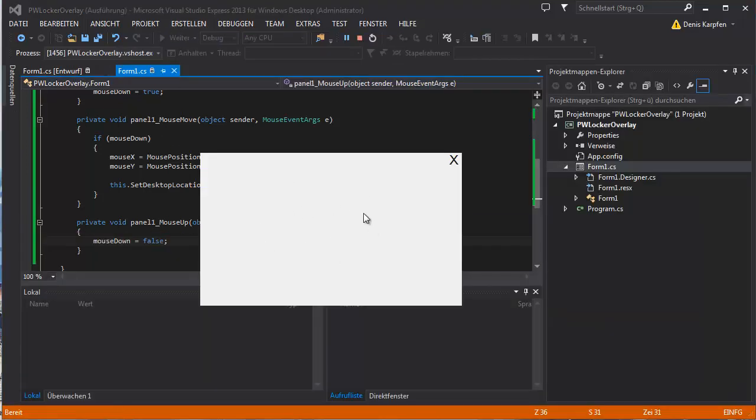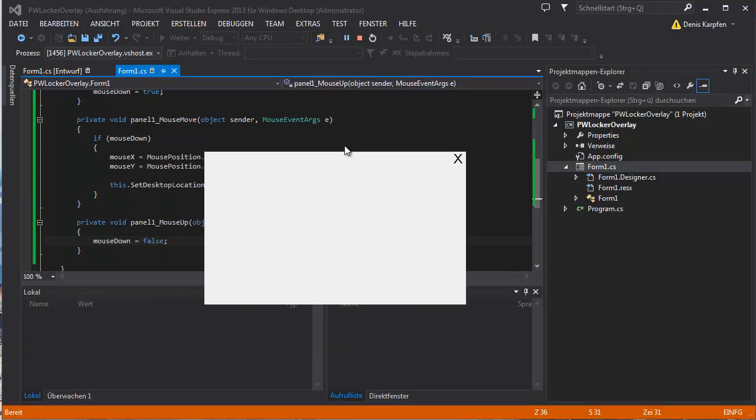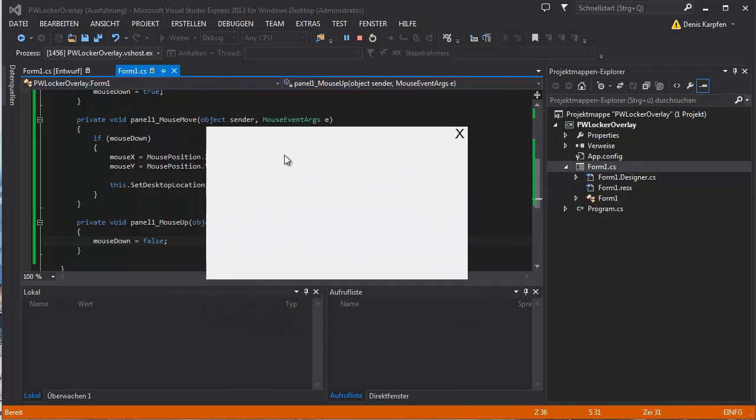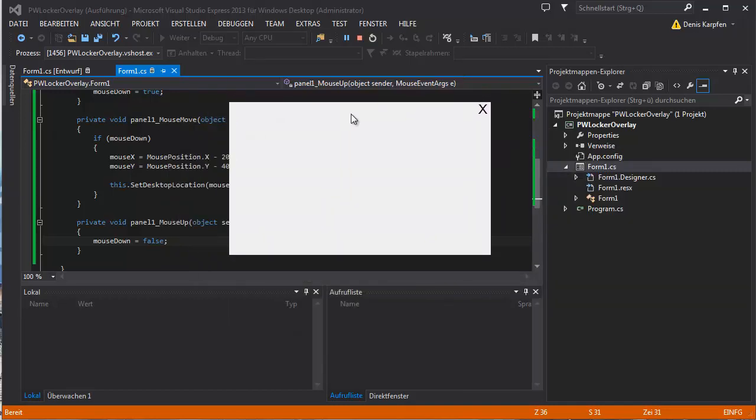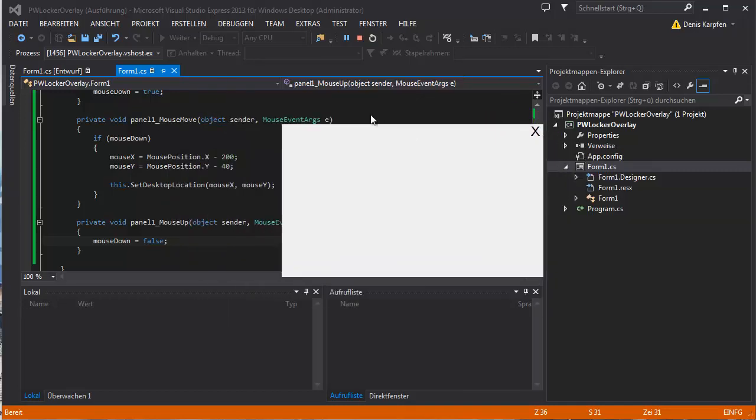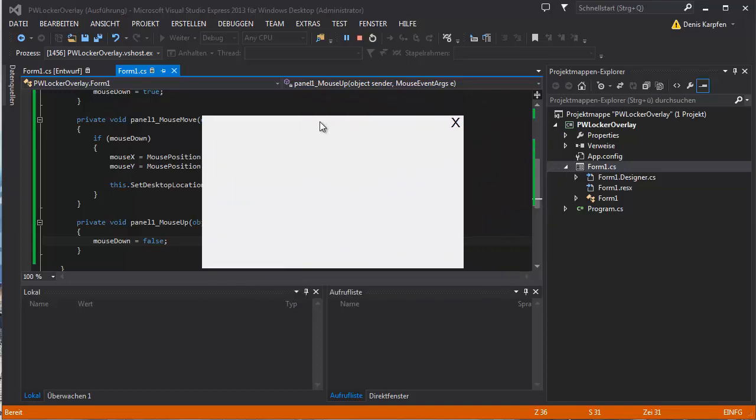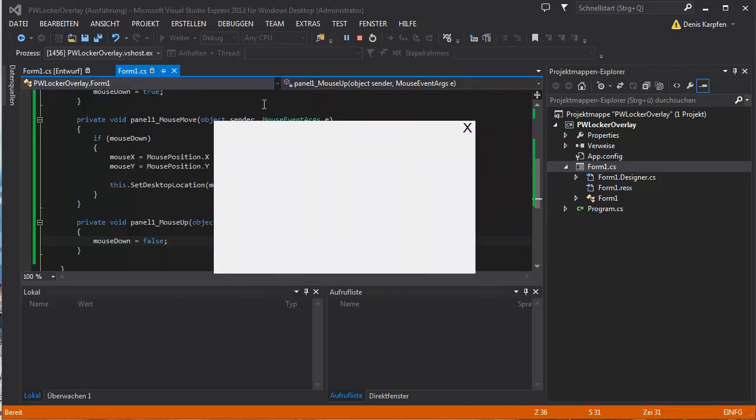So if we run this. Oh, right. The panel. So you can see me moving the panel or the window with the panel.